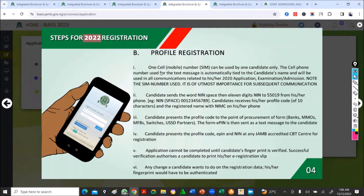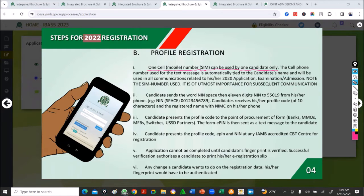You need one cell number. Please don't use two cell numbers. If you have a brother who did JAM before and used your mother's number, don't use that number again — use your father's number or your personal number. Most importantly, don't use a distant relative's number, like an uncle who came to visit and then leaves. Use a number that is registered with your name.